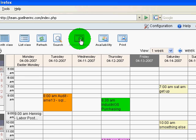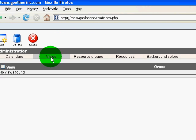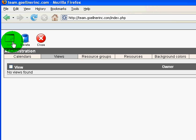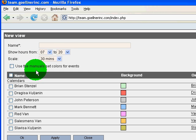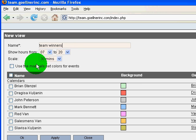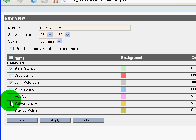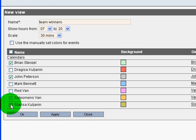In administration, I'm going to click on Views and add a view. I'll give it a name and add some people to this view.